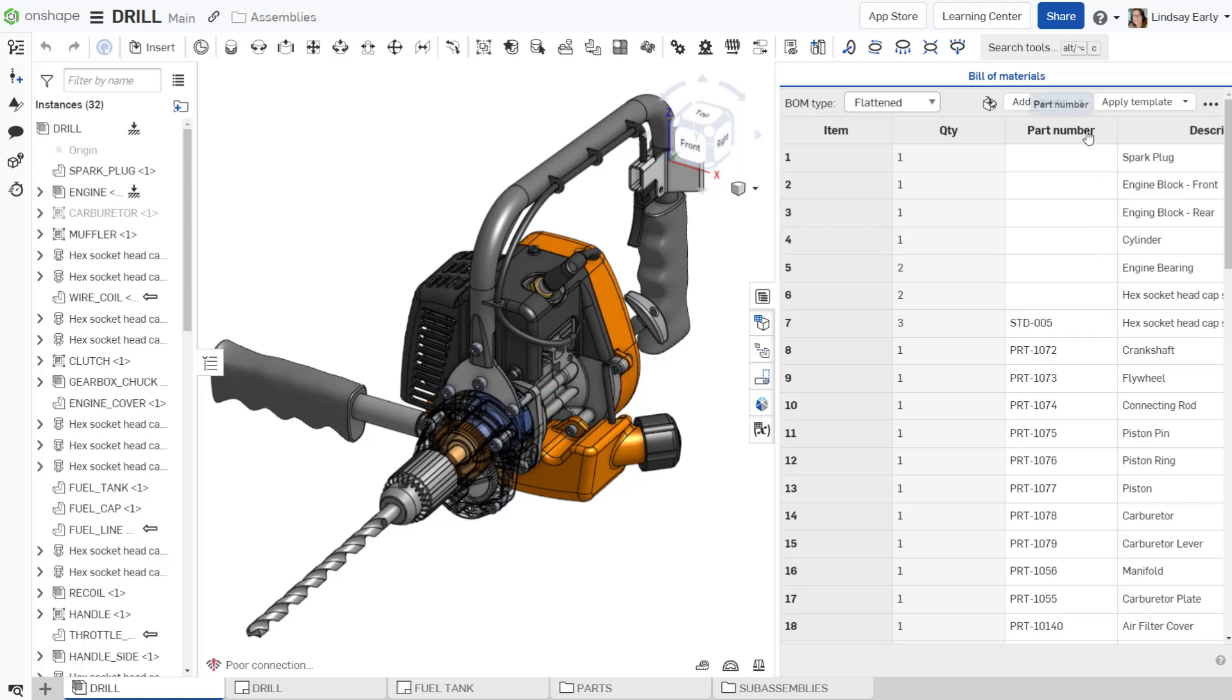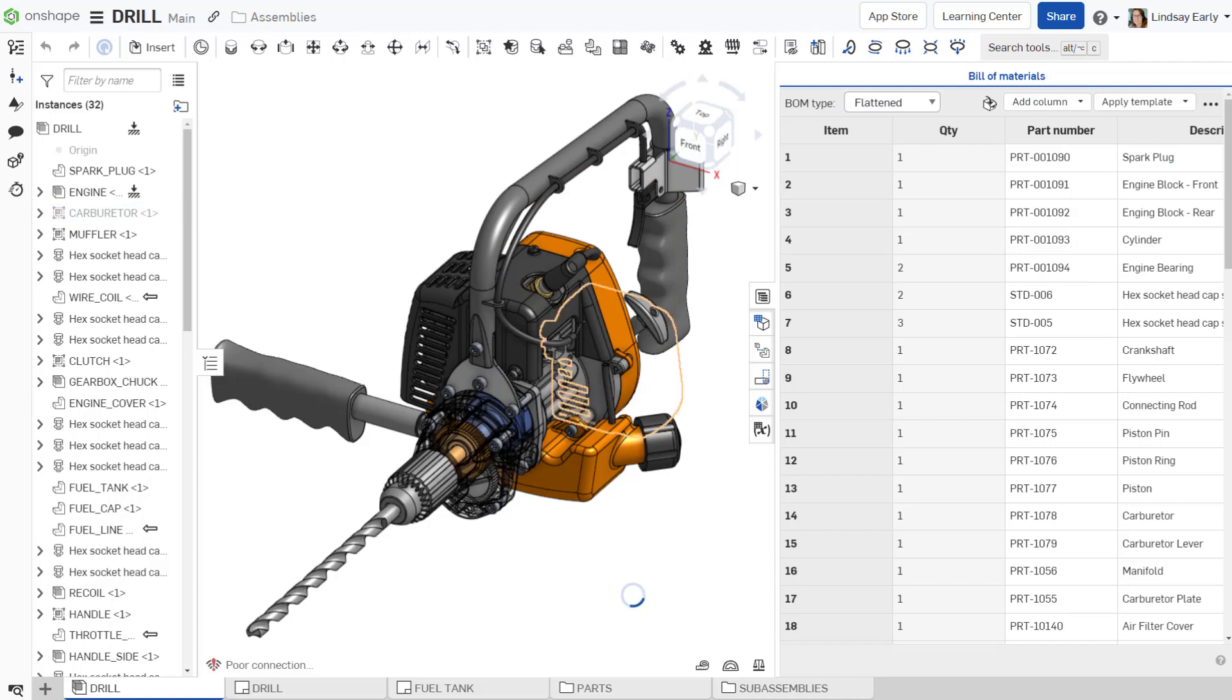If you want to generate all missing numbers in the entire BOM, right-click on the table column header and select Generate Missing Part Numbers.